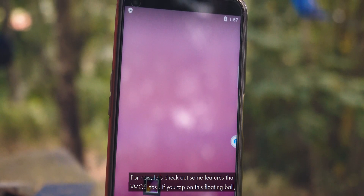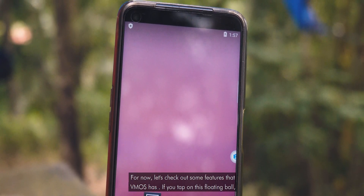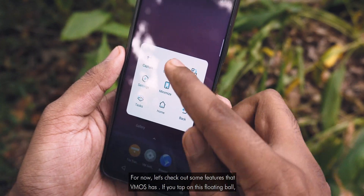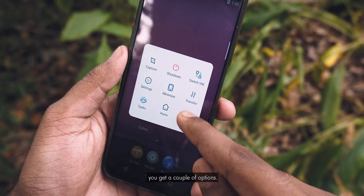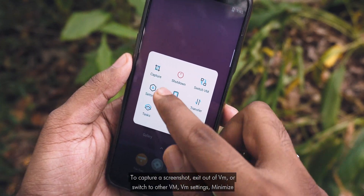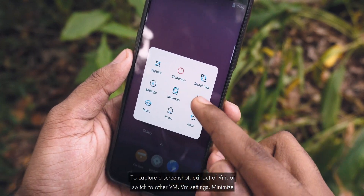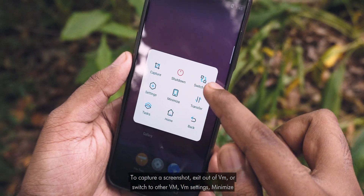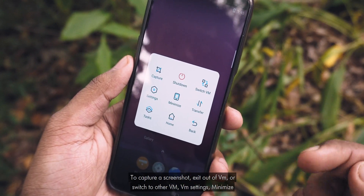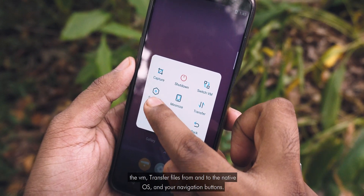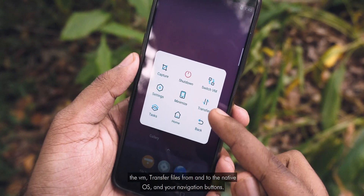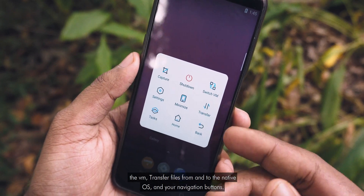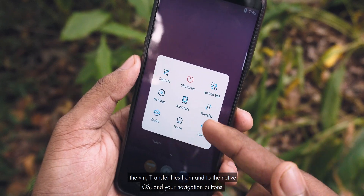Let's check out some features that vmOS has. If you tap on this floating ball, you get a couple of options: to capture a screenshot, exit out of VM, switch to another VM, VM settings, minimize the VM, transfer files from and to the native OS, and your navigation buttons.